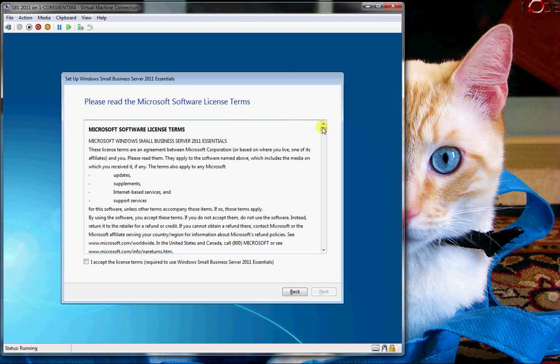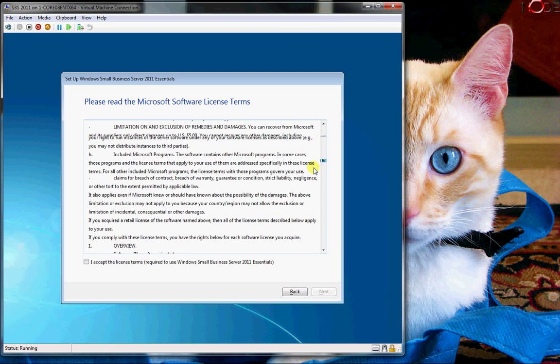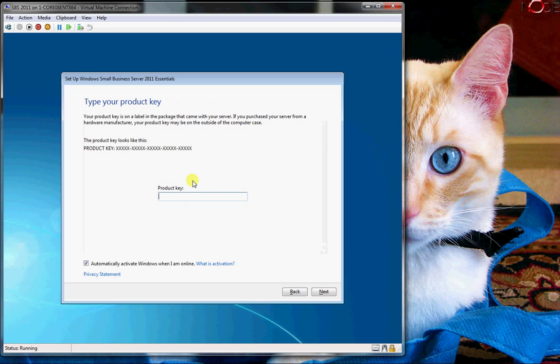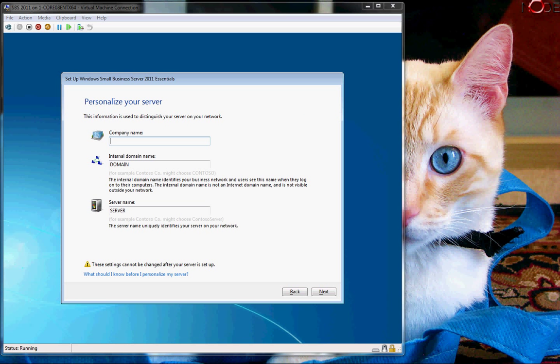It wants me to agree to some terms of service, accept, Next. And now it wants my product key. After you enter the product key, then you'll get to the screen where you can enter a company name in.